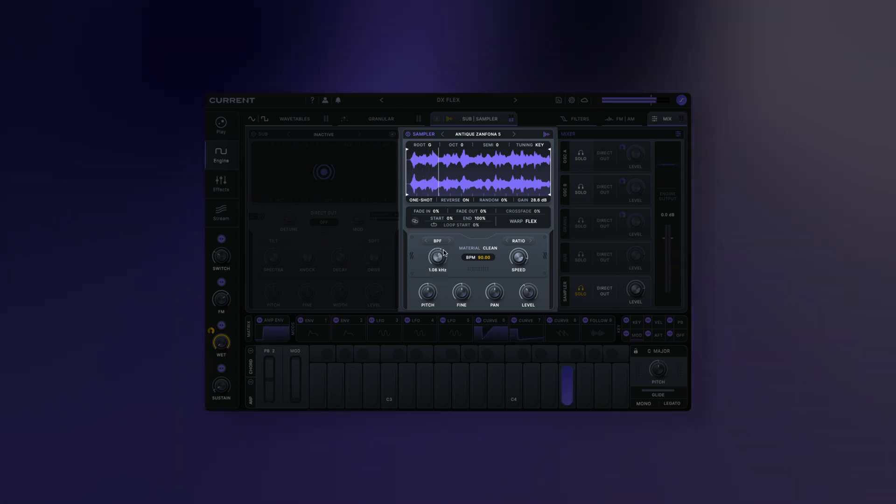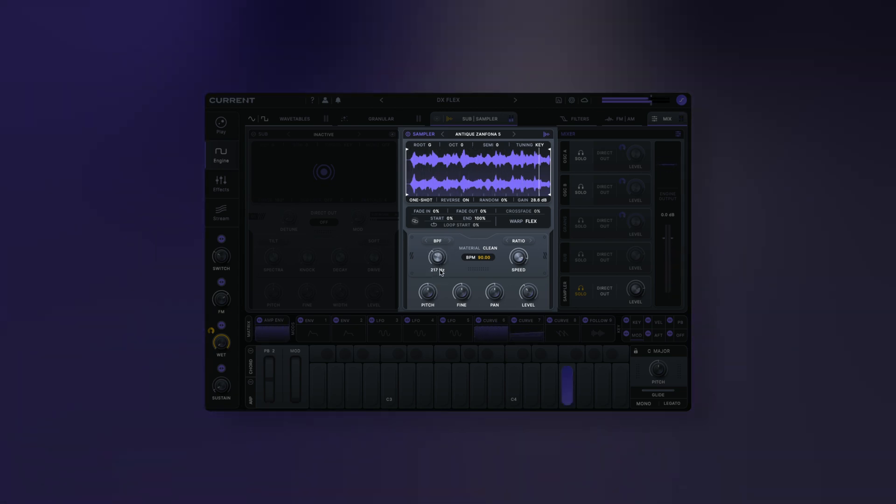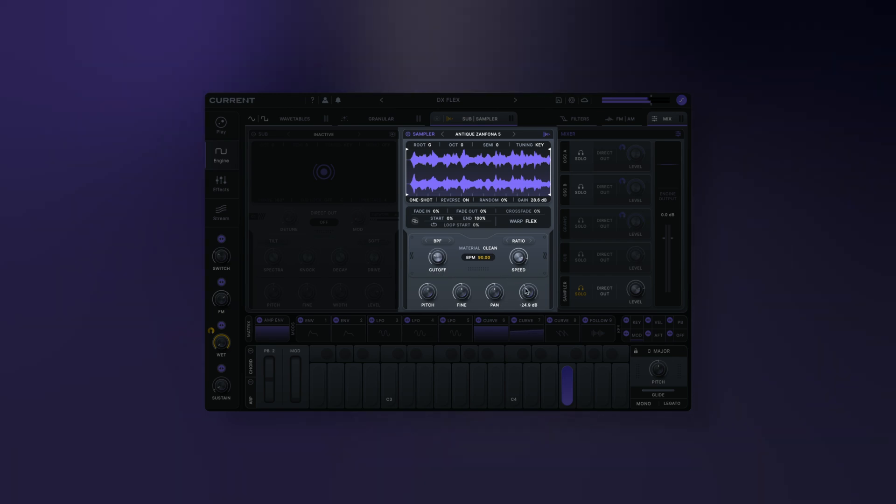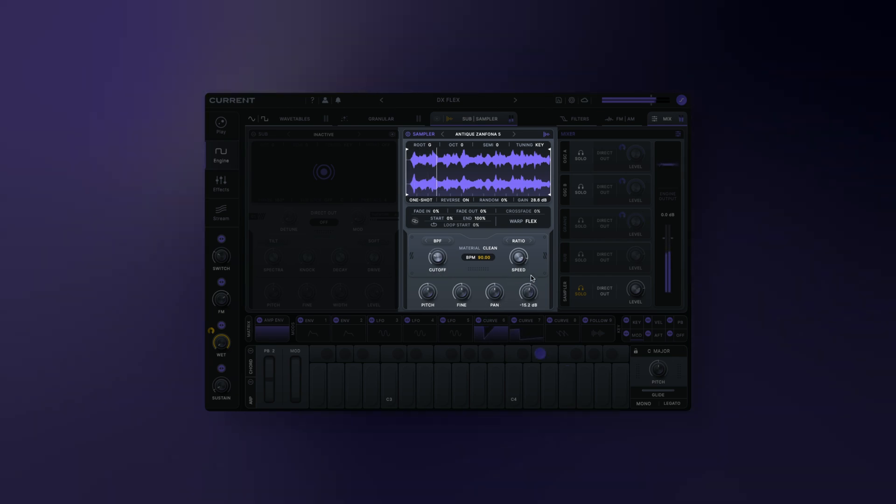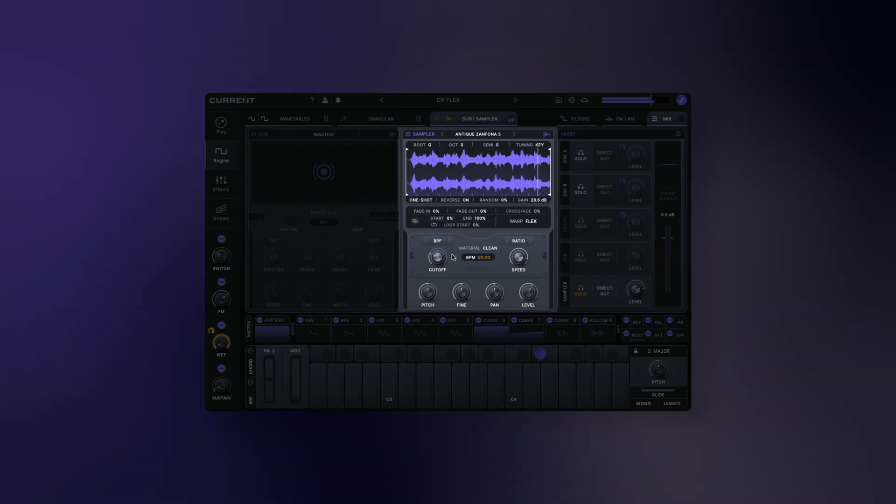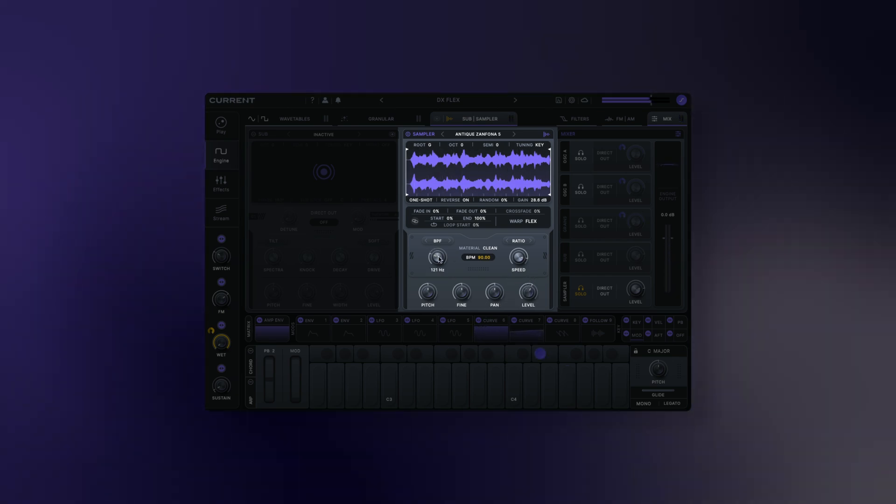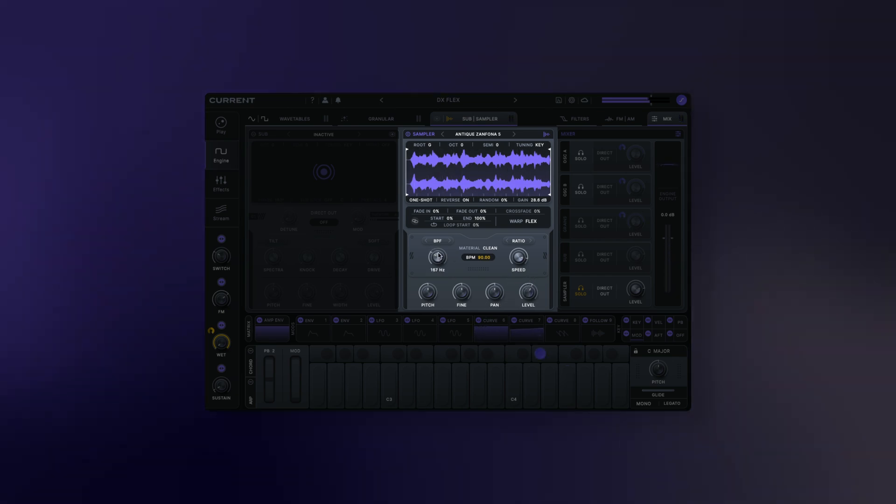Current Sampler is a cornerstone of the synthesizer's architecture. Its warping modes allow you to charge your patches with a powerful layer of dynamic texture.